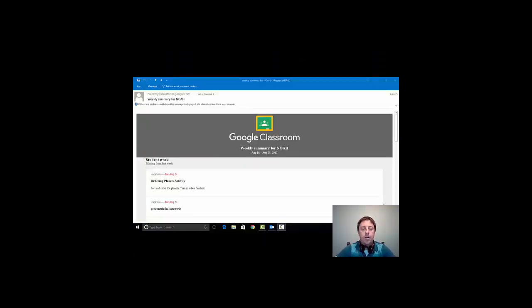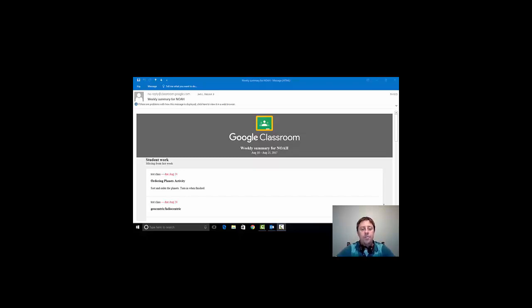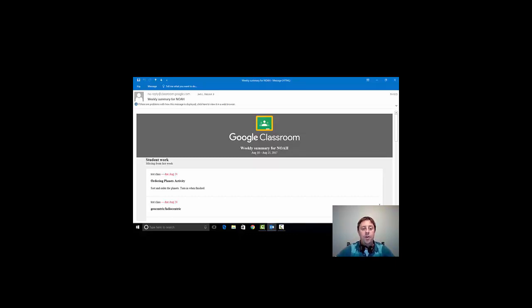So this is a quick look at what Google Classroom will look like in Guardian mode for you guys, the parents. As you can see on the screen right now, there's a Google Classroom email that I've received for my son. The first thing I want you to notice is that it actually lists the type of student work that has taken place within the Google Classroom.